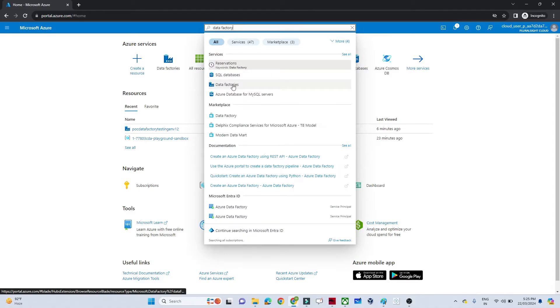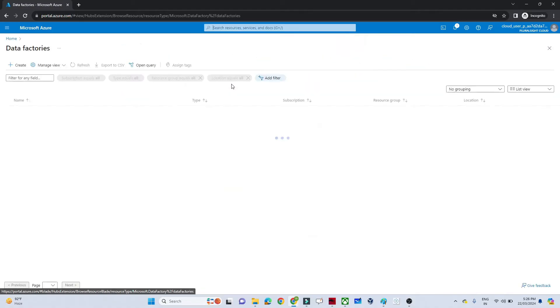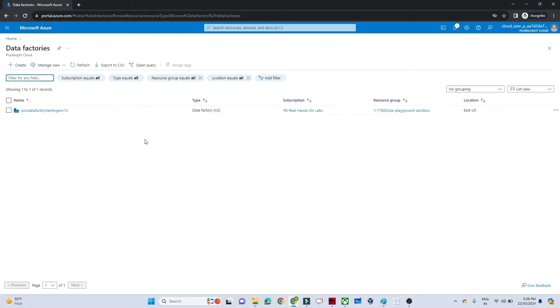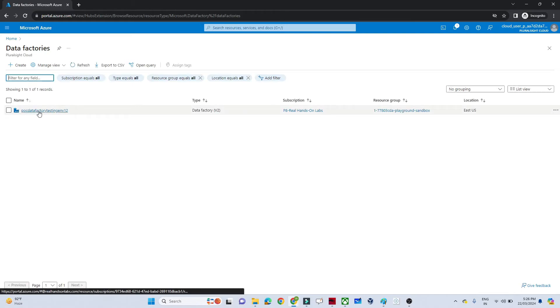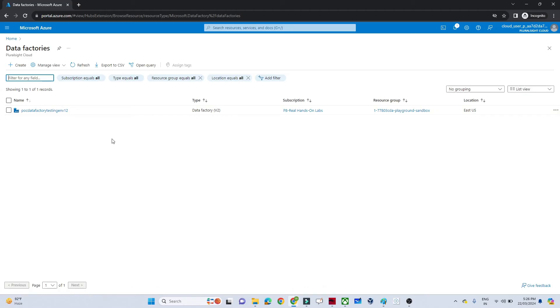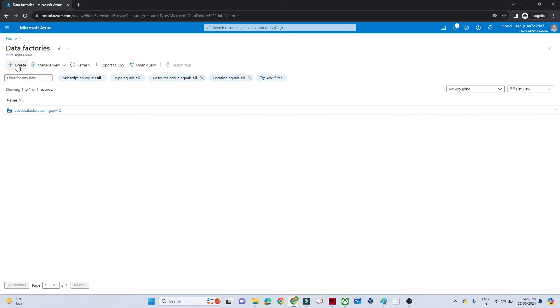The Data Factory result appears with its particular symbol — click on it. I already have one Data Factory created, which is showing here, but now we're going to see how to create a new Data Factory. Click on 'Create'.